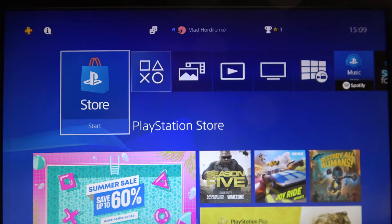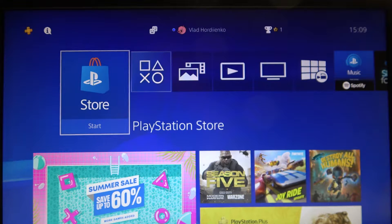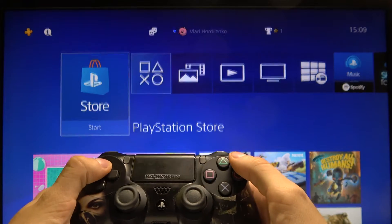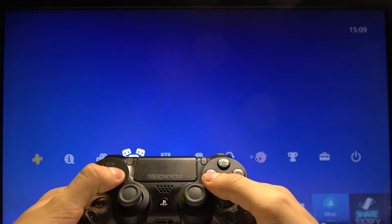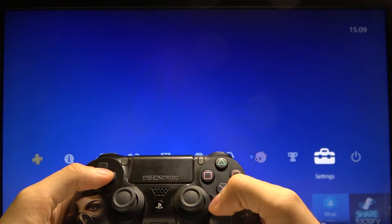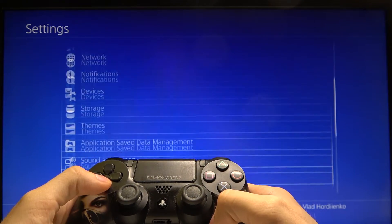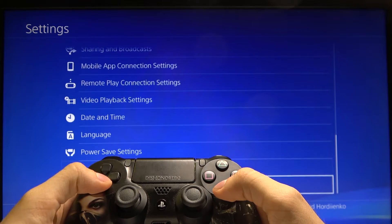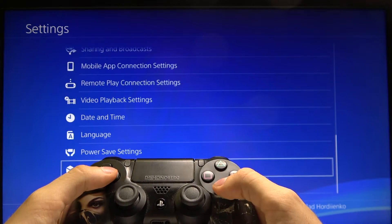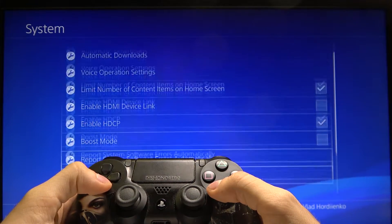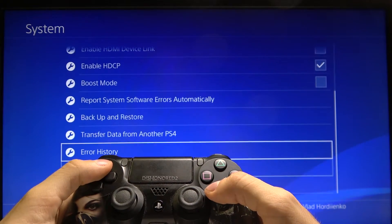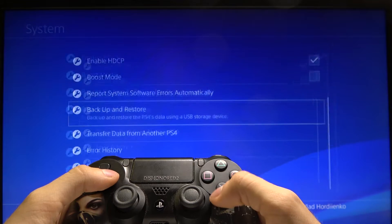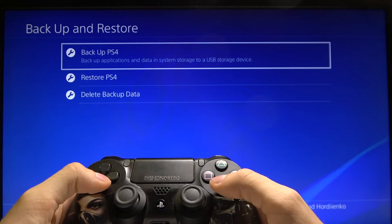Hi, today I'll show you how to backup your data on the PS4. First of all, go to the settings, then go down to the system and choose the backup and restore option.